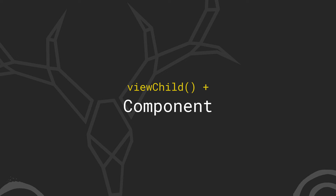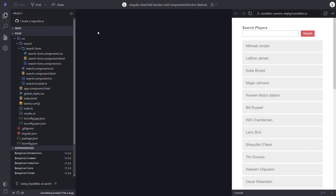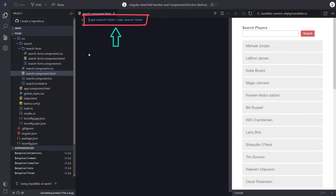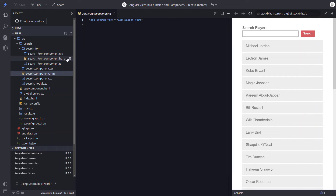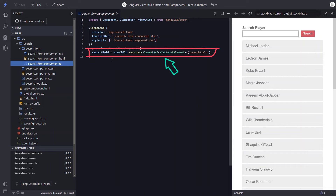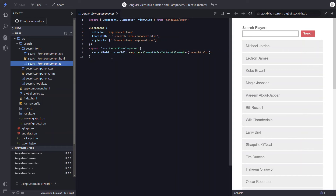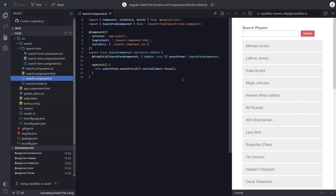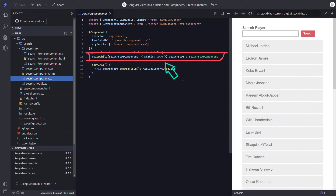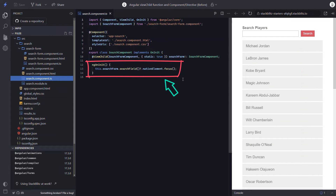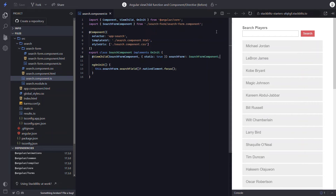Now let's query for a component within the template instead. In this example, we have moved the search form to its own component. Then this search form component gets included in the parent search component. When we switch back to the code for the search form component, we can see that we have our search field variable available as a public property so that it can be accessed externally. This example will be very similar to the last one except we'll be using a component for our query instead of an HTML element.